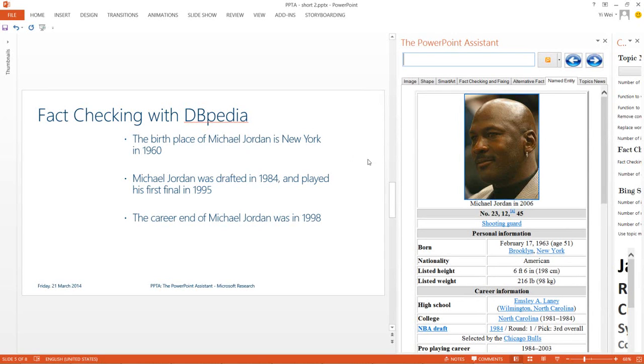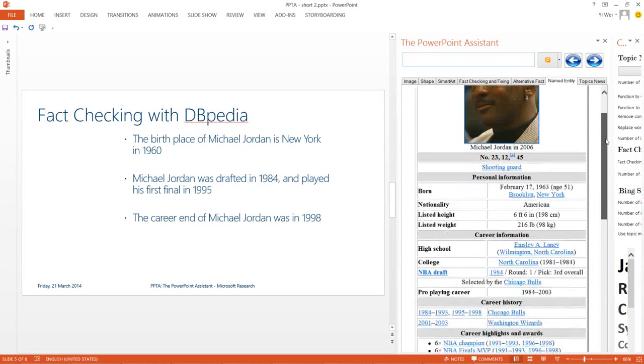On this panel, it shows us the relevant info panels from Wikipedia for each entity.